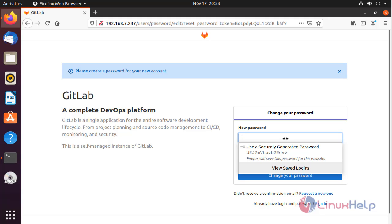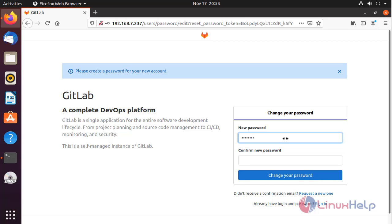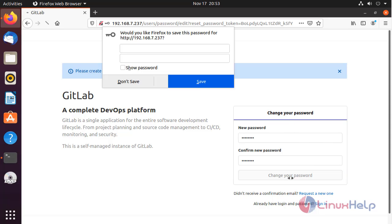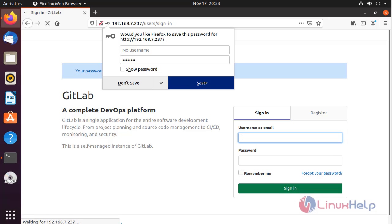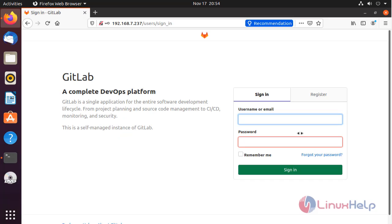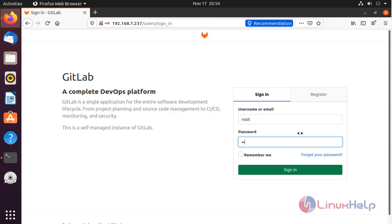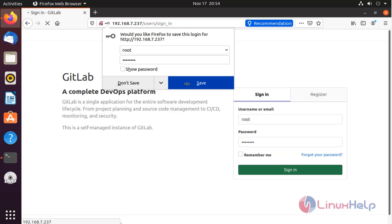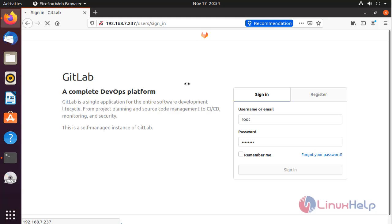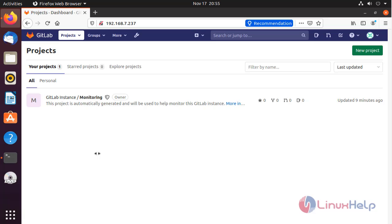Set the password. In here, type the username and password. This is my GitLab.